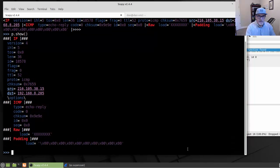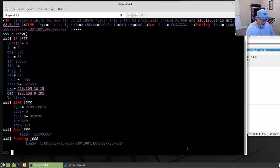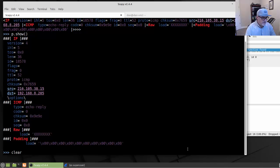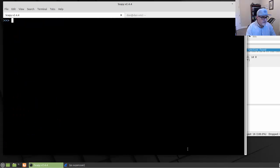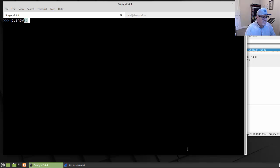So now that we've learned that, what else can we do? In the next one, what I'm going to do is a similar one, except I'm going to do a DNS query.